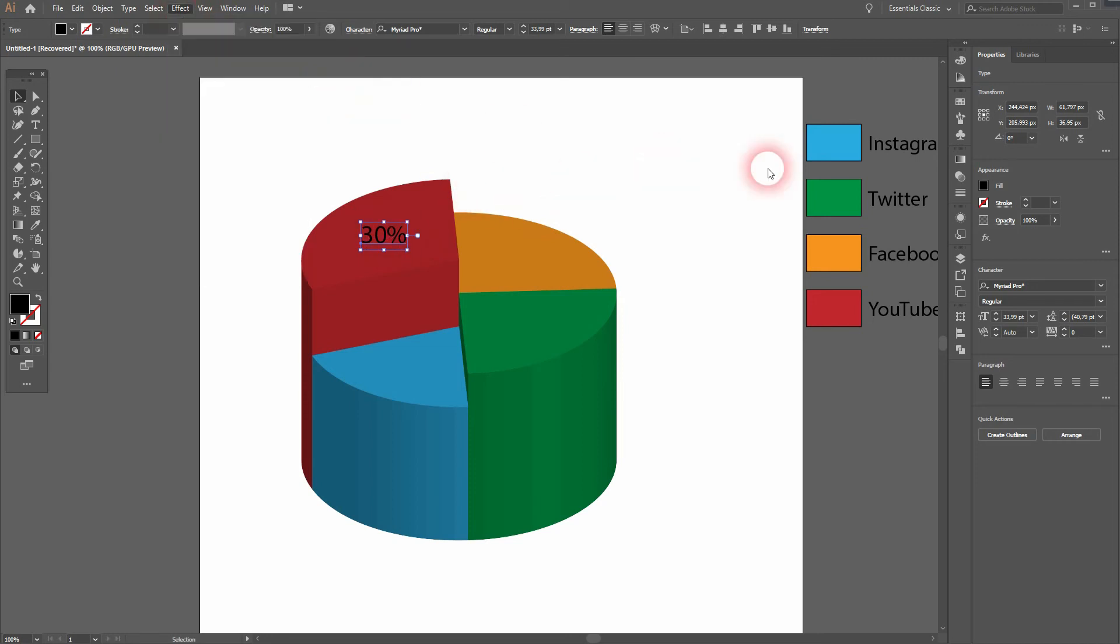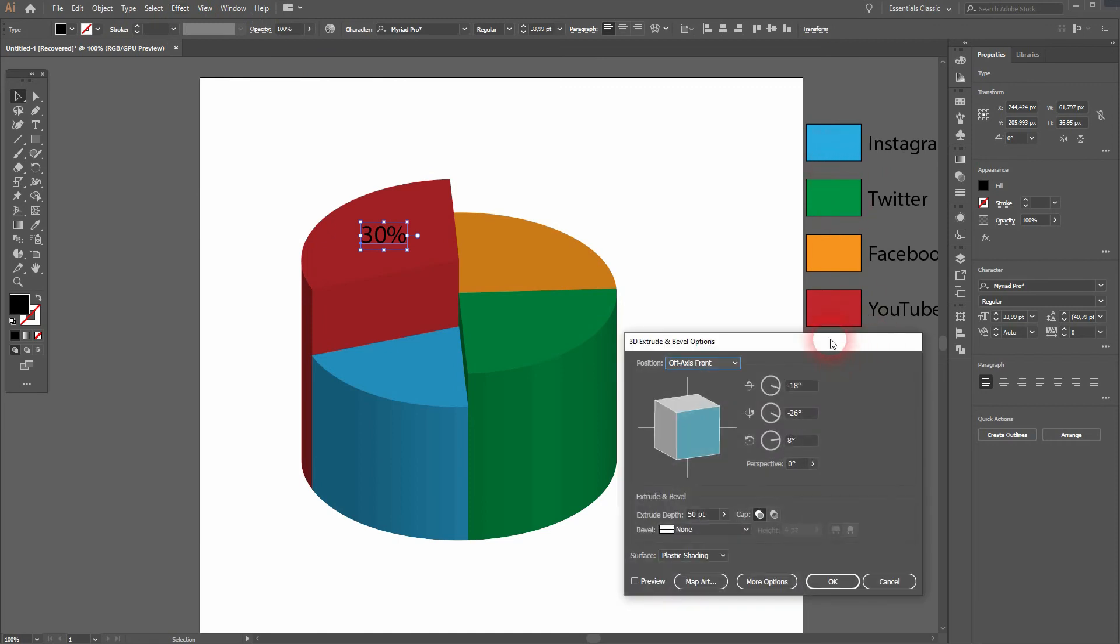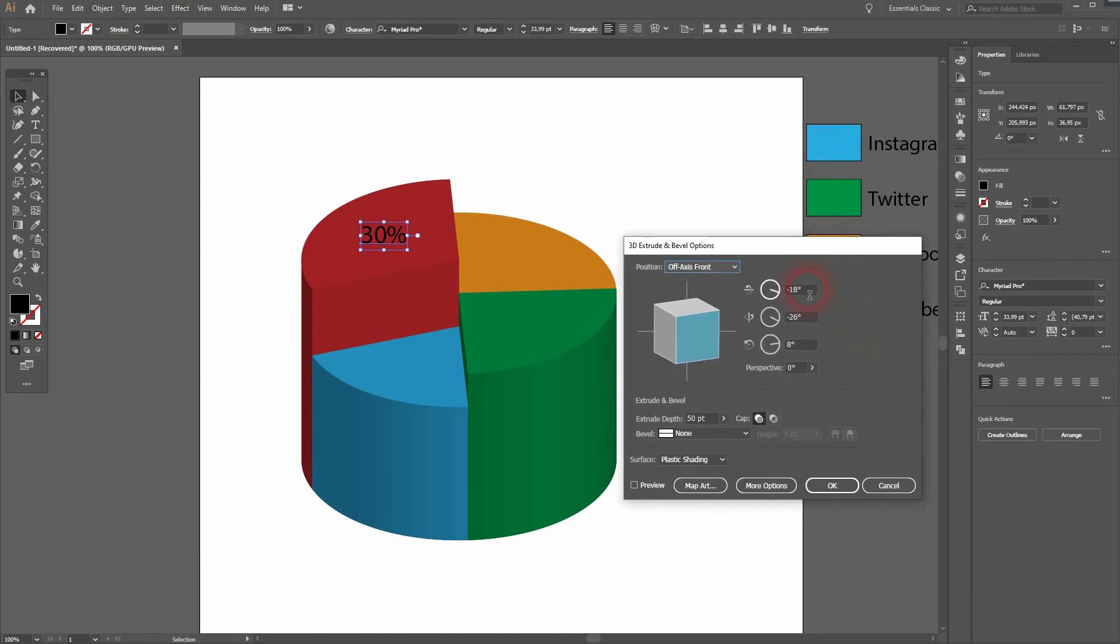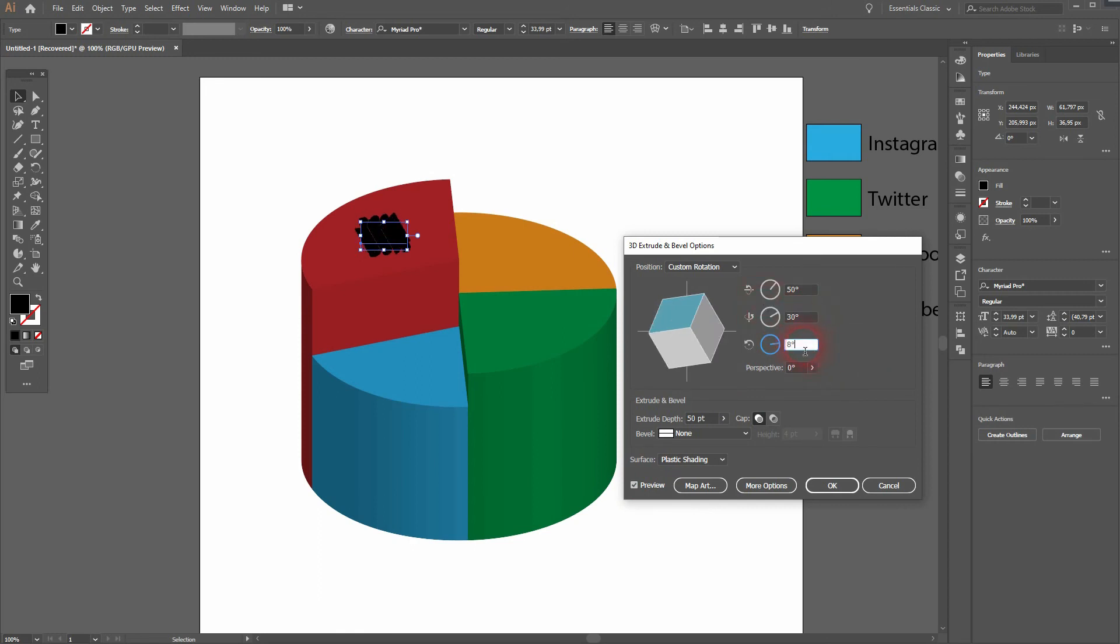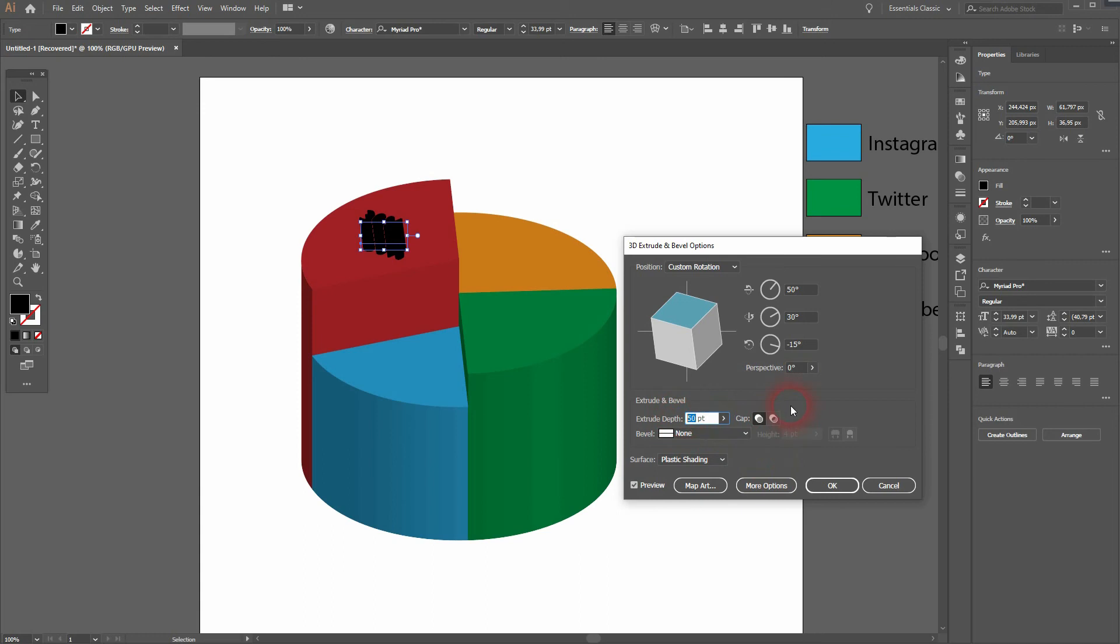If you want to add a number to it, just use the type tool. And then maybe you want to add an effect to that as well. Let me try out different values. I'll use the same 3D extrude and bevel effect for the type. Let me use 50, 30, and minus 15. And the extrude depth should be way smaller.